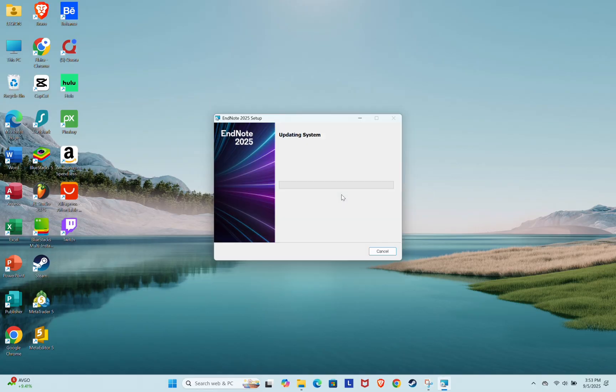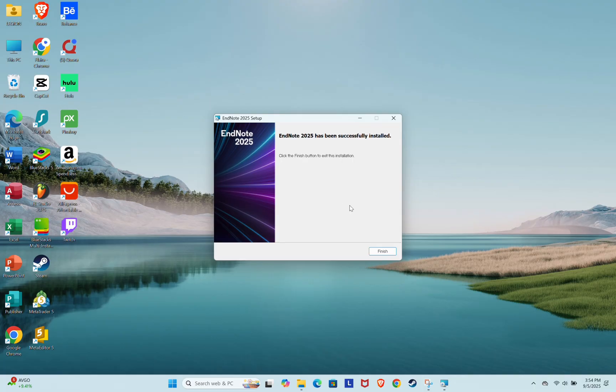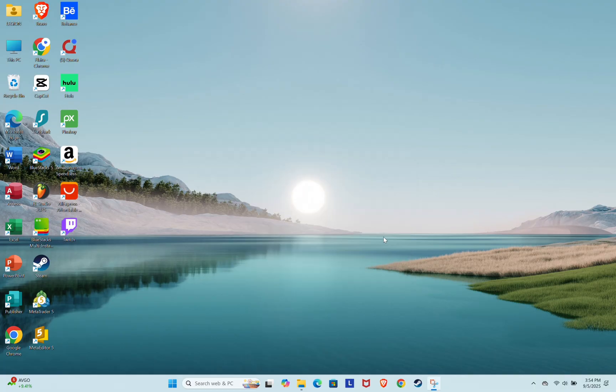The installation will now begin. It may take a few moments. Once it's done, click Finish.